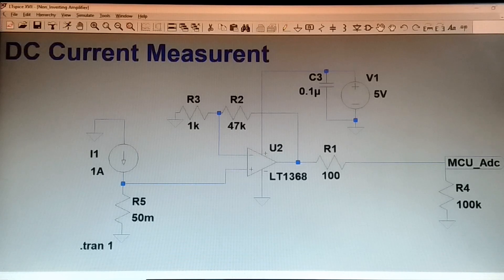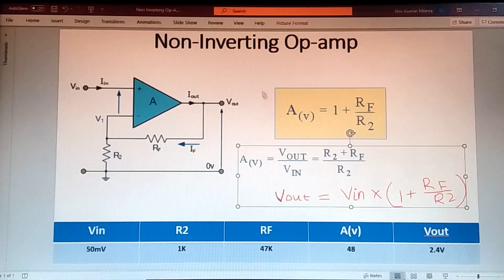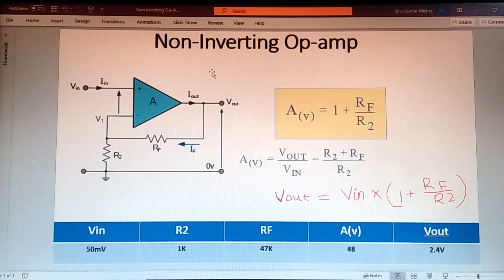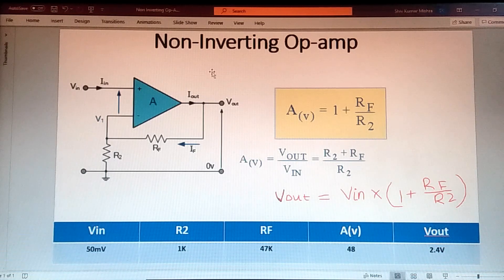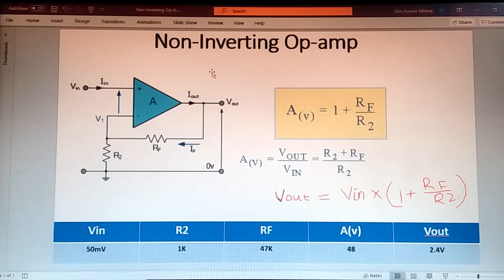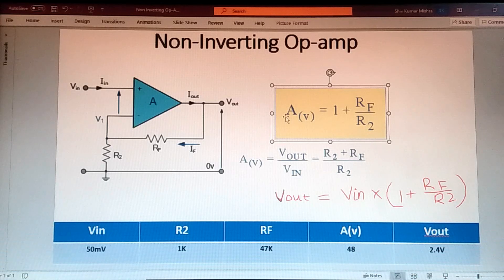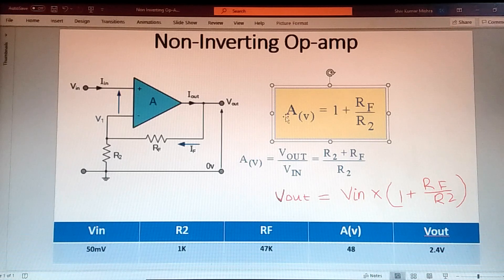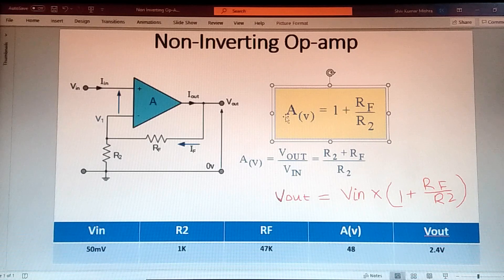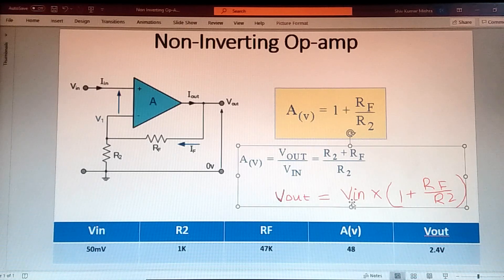Let's start with theory first. What is a non-inverting op-amp? Since you are applying your input signal at the plus terminal of the op-amp, that is why it is called a non-inverting op-amp. The gain of a non-inverting op-amp is 1 plus RF divided by R2, and the V-out is V-in into 1 plus RF divided by R2.